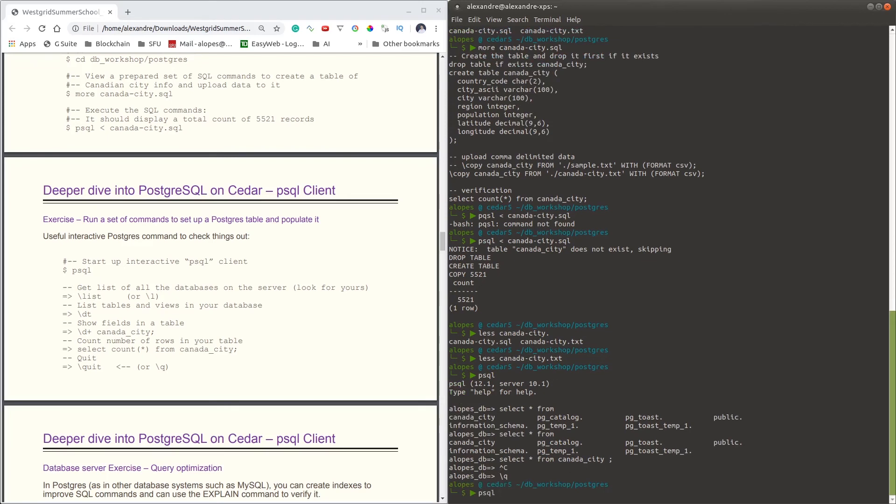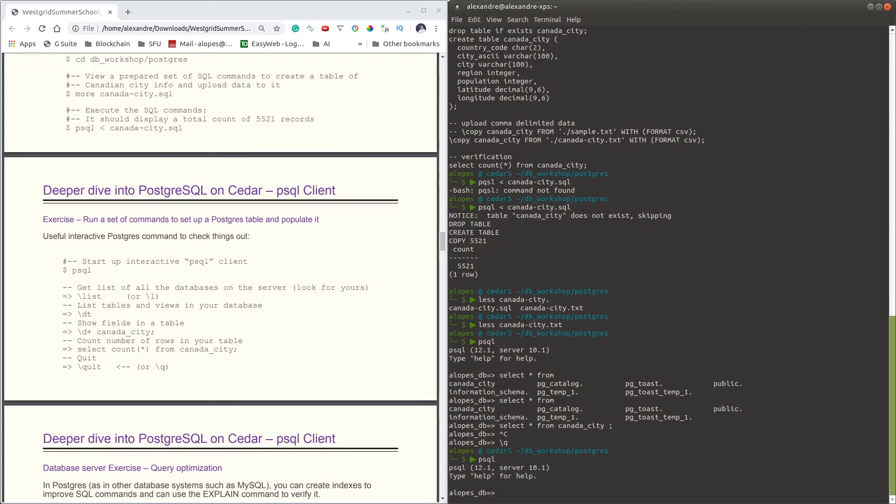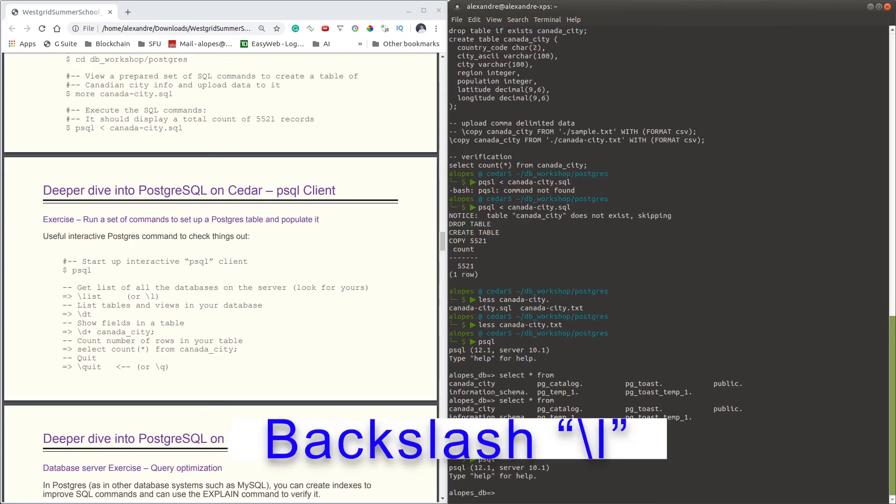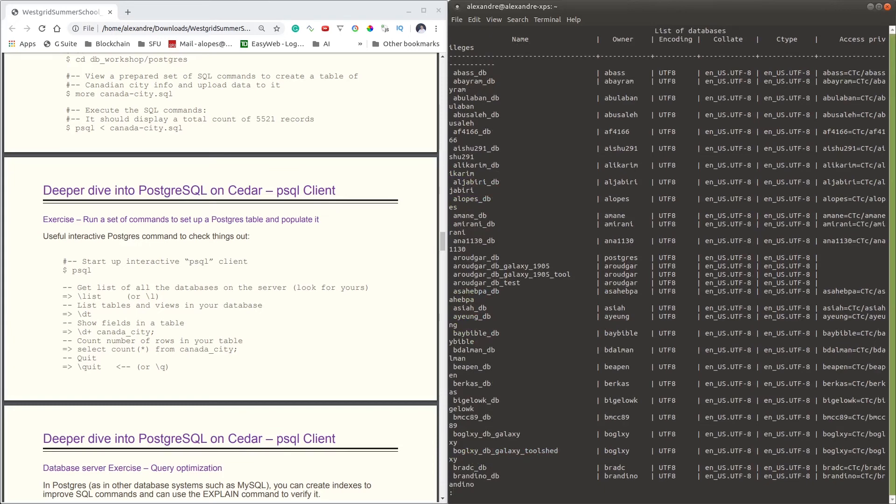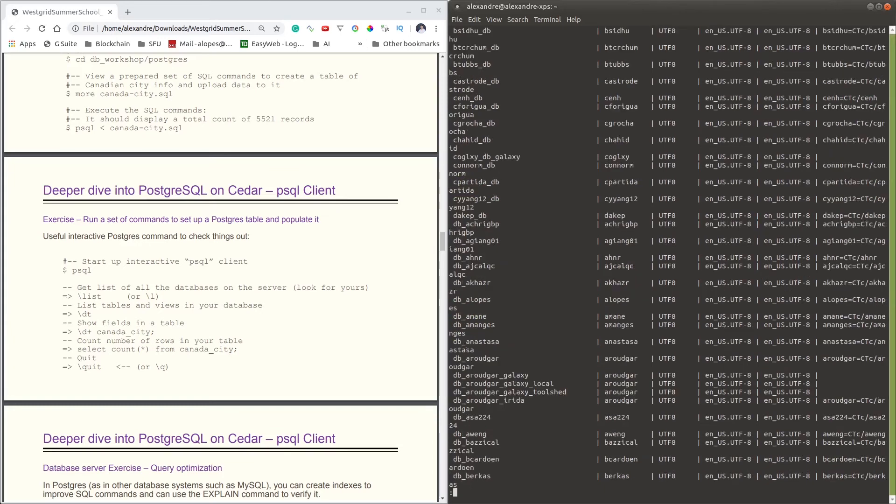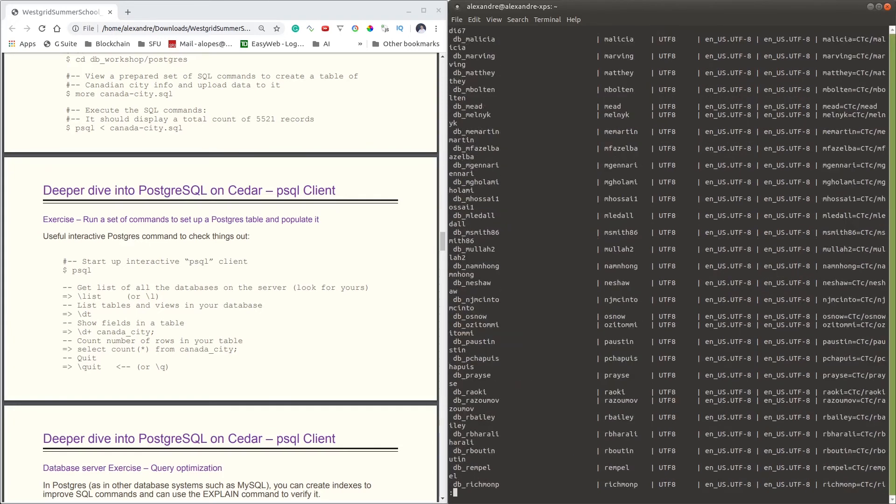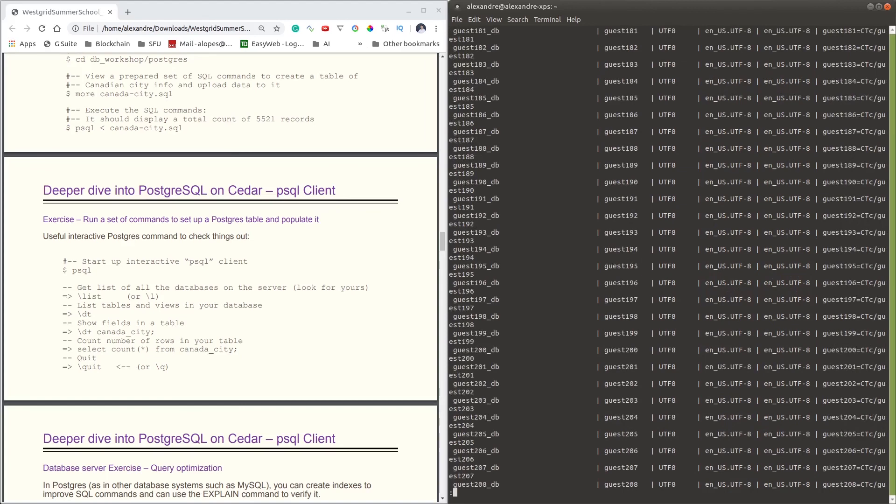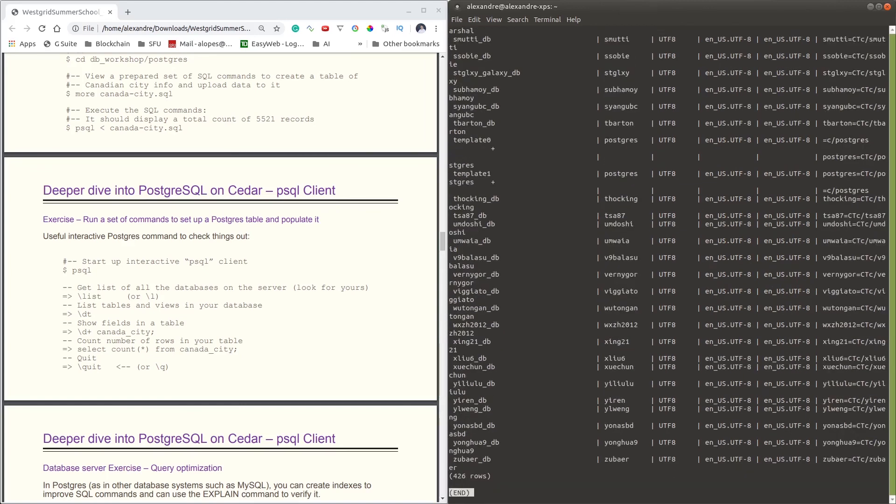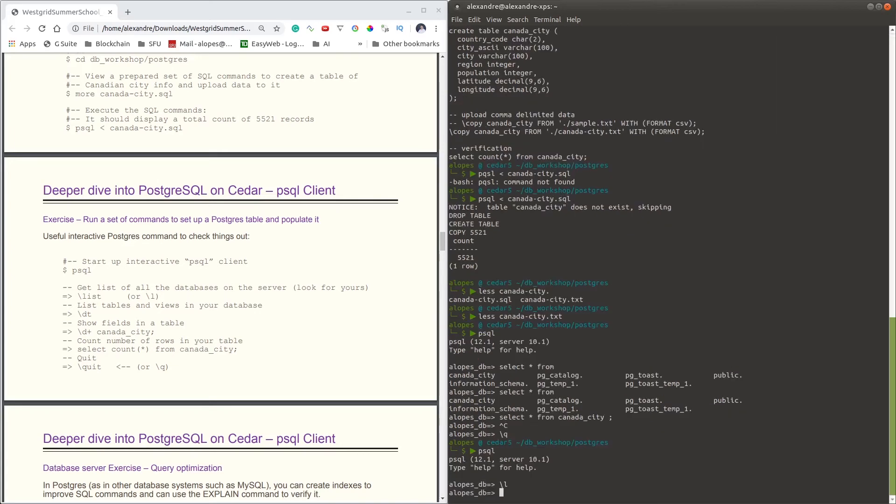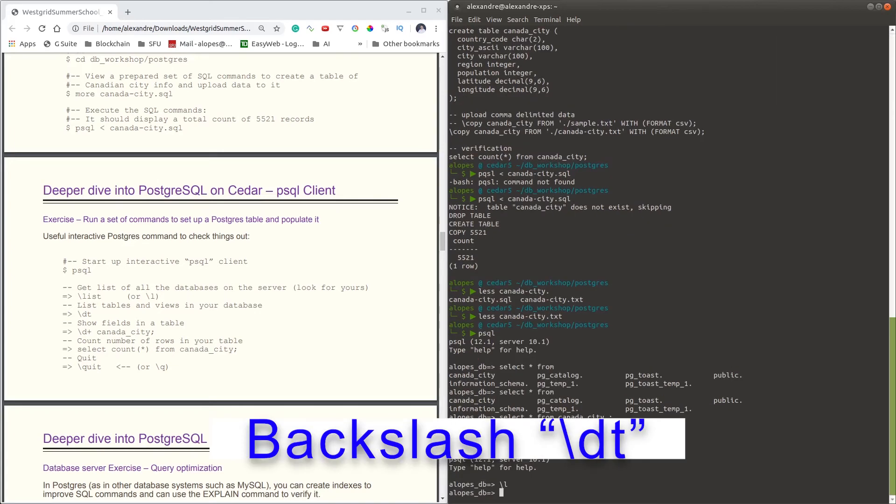So some additional commands we have here on our psql command line. To list the databases, if you do backslash-l, you'll see all the databases that are listed under our system. There are plenty of them because you have users, but you won't be able to access databases that are not owned by you. But that's a way you can list databases on your Postgres server.